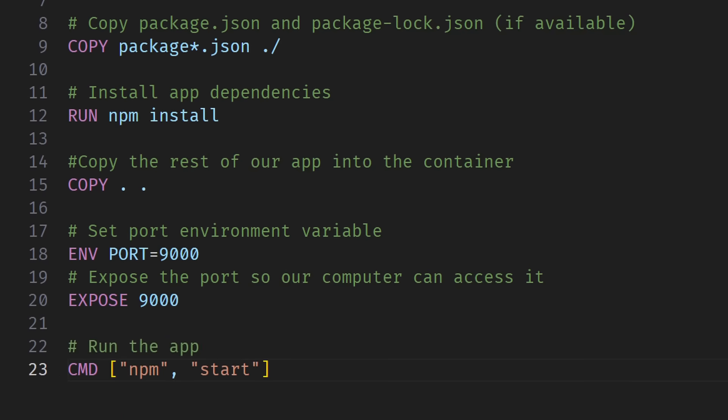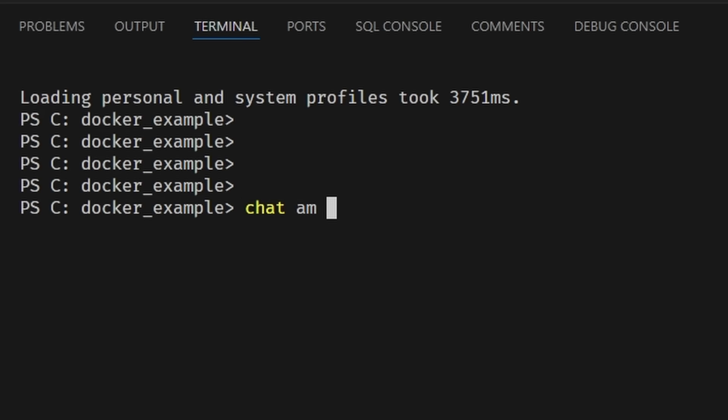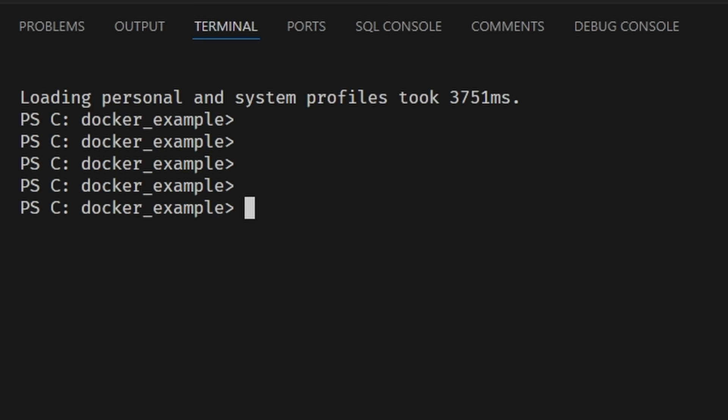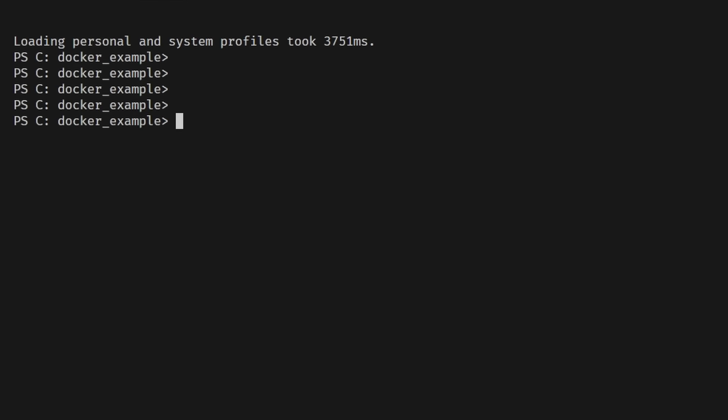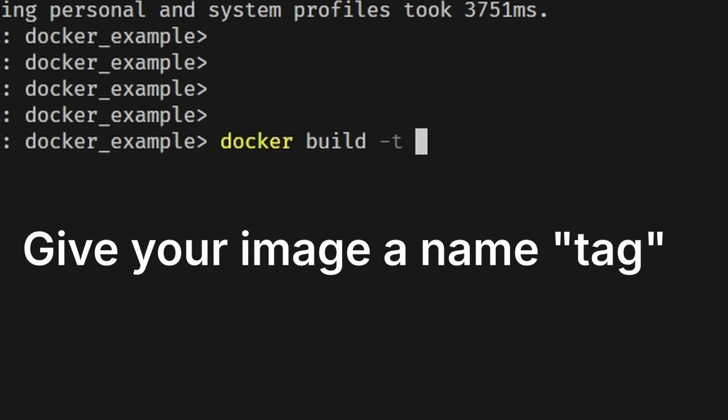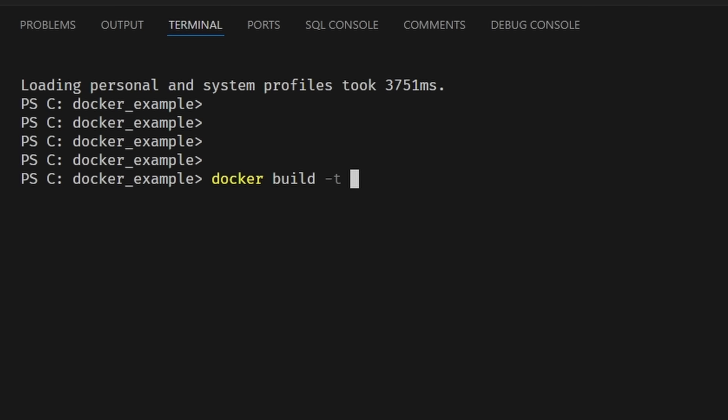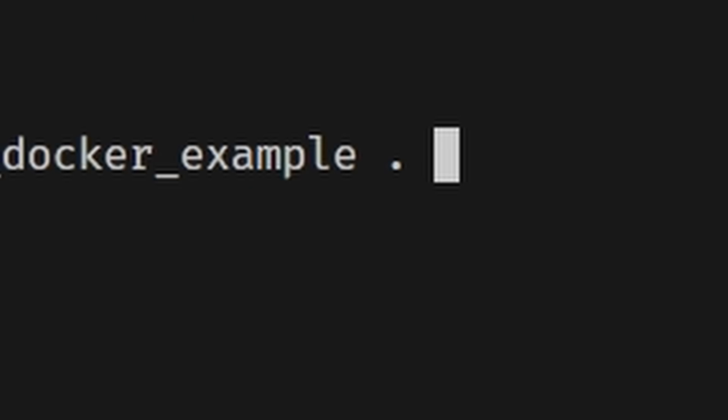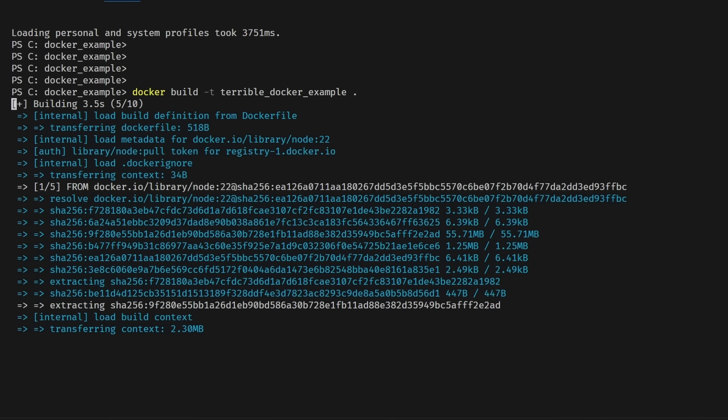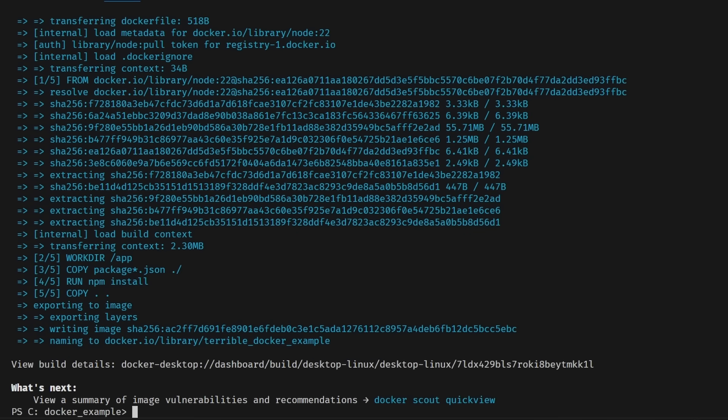Step five: building the image. We're going to have to be grown-ups here and use our terminal. To build your image we use the docker build command. Inside your terminal you're going to type docker build -t. T stands for tag, and it basically means give your image a name. Give your Docker image a name—you can name it whatever you want. The last thing we're going to add is the path to our Docker file, which in our case is the current working directory, so all we have to do is type a period. Run this command and you're going to see Docker running all the steps we wrote in our Docker file.